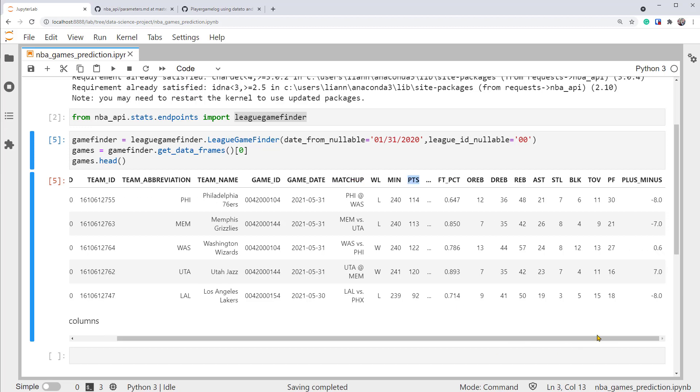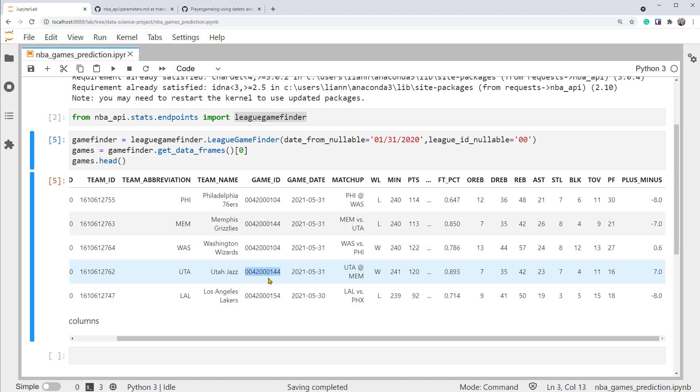You might have noticed that each record in this dataset stores one team's data in one game. That means, for example, this row of data is only about the team Memphis Grizzlies within the game with ID 0042000144 here. But we all know that one NBA game is always played by one team against another, so two teams in total. There must be another record with the same game ID for the other team. So there it is. It records within the same game the stats for the team Utah Jazz.